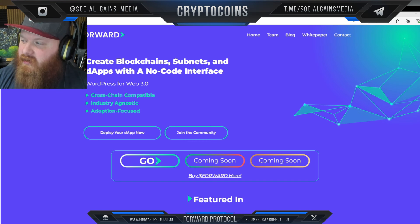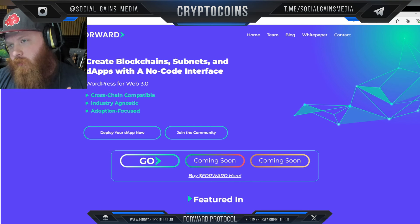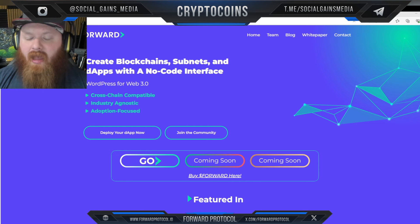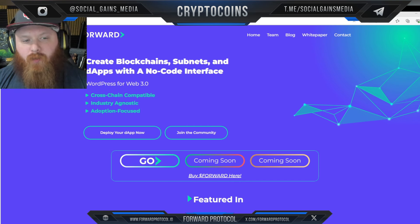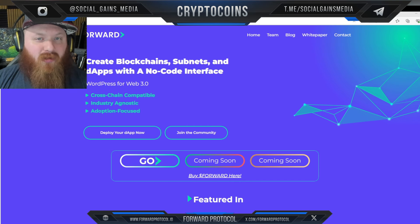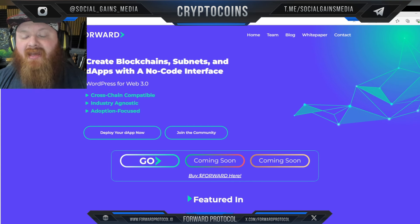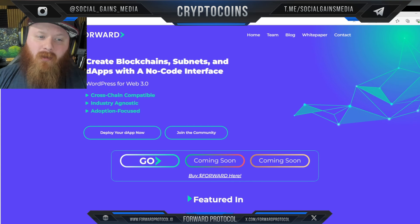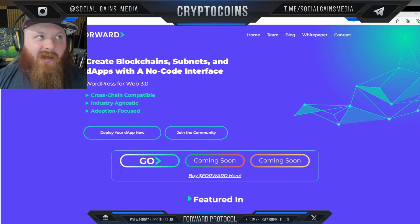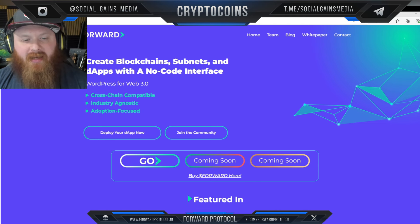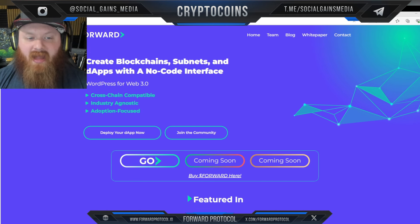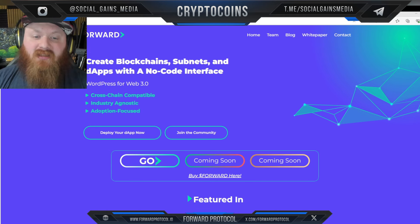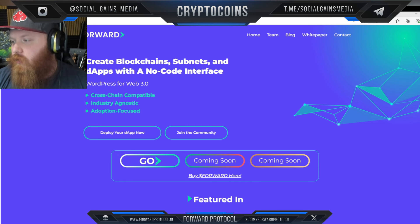As you can see here: 'Create blockchains, subnets, and dApps with a no-code interface.' Basically, what Forward Protocol is is an AI-integrated no-code platform that allows users to deploy dApps across 800-plus different blockchain networks without any technical knowledge. It's kind of like WordPress for Web3, featuring a drag-and-drop builder for the dApp front end and a vast marketplace of dApp templates.